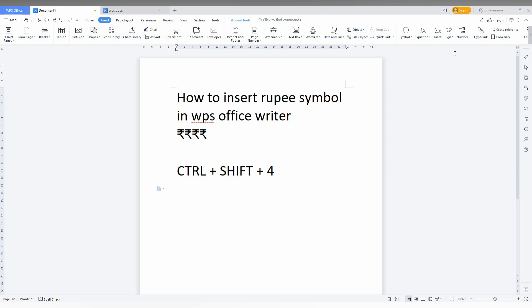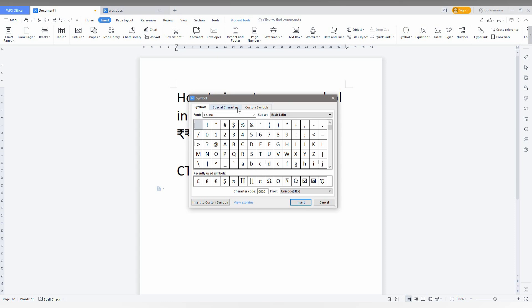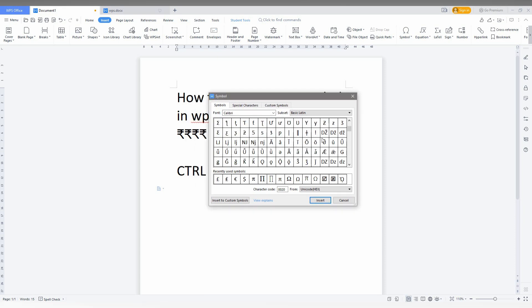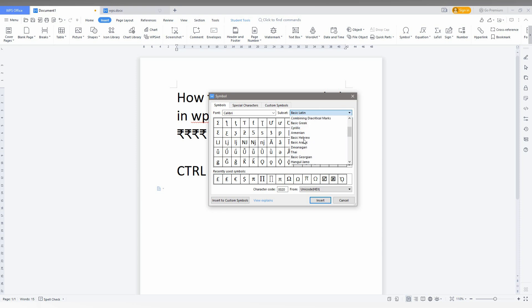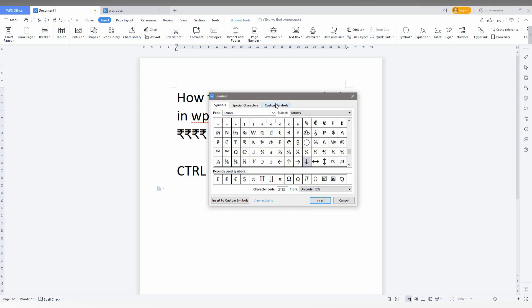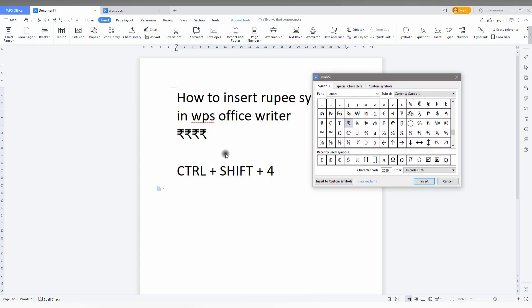To insert the rupee symbol in WPS Office, go to the symbol option. You can find the symbol by scrolling down. Select the currency subset — you can see there are options like euro, pound, and more. In the currency symbols subset, you can find the rupee symbol. Select it and the rupee symbol will be inserted.